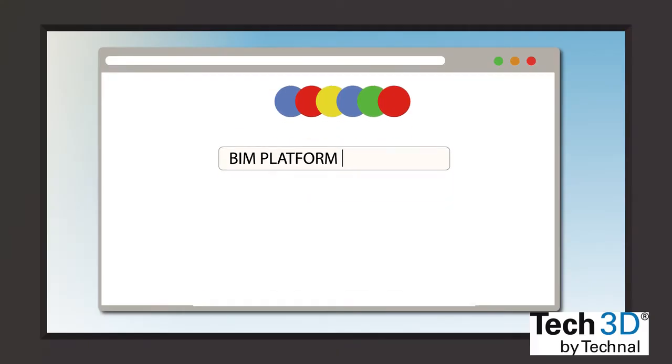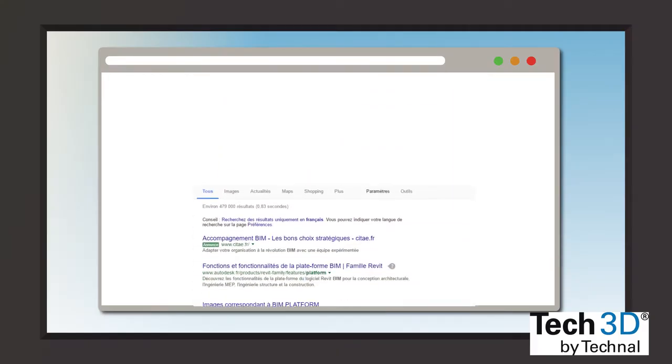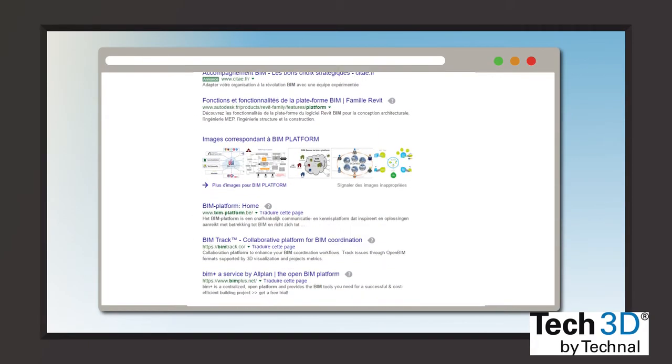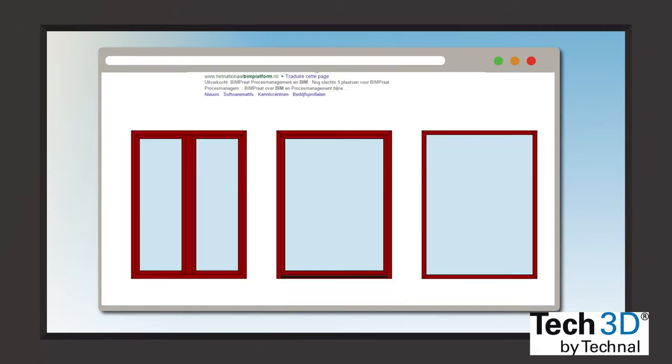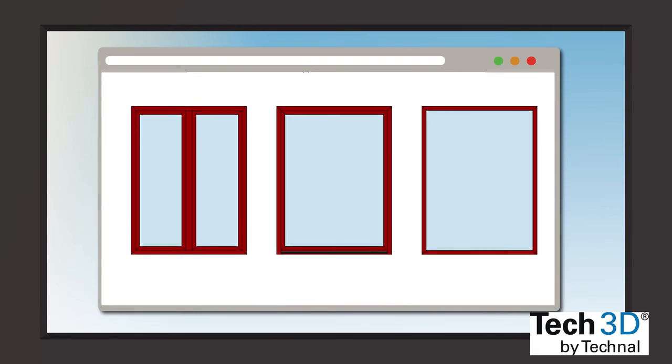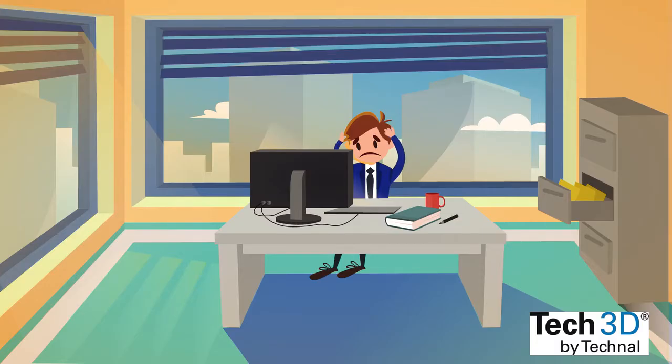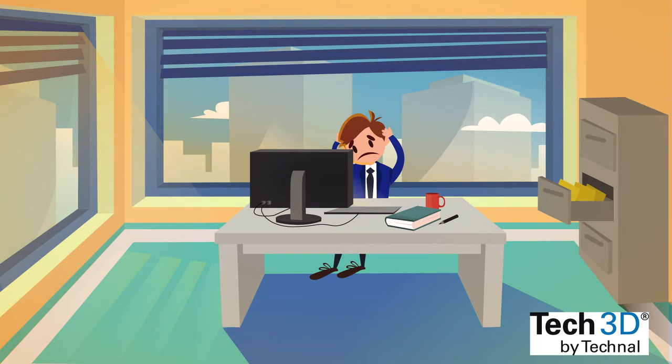But here's the thing, after many hours he only found standard solutions far away from his project and asking for external support will be too costly and too long.